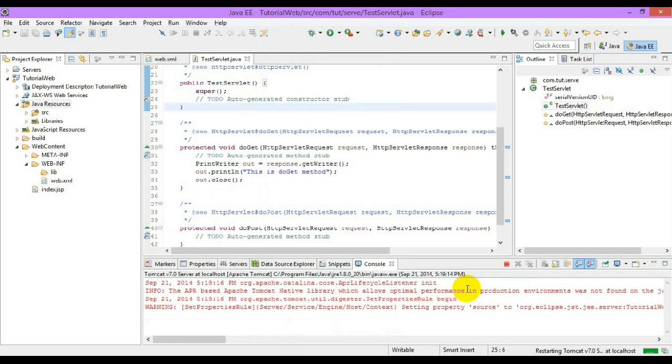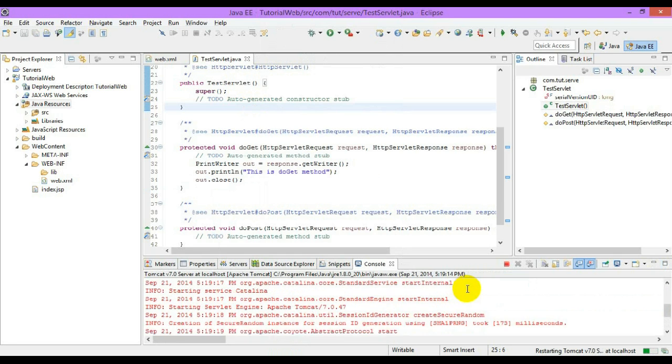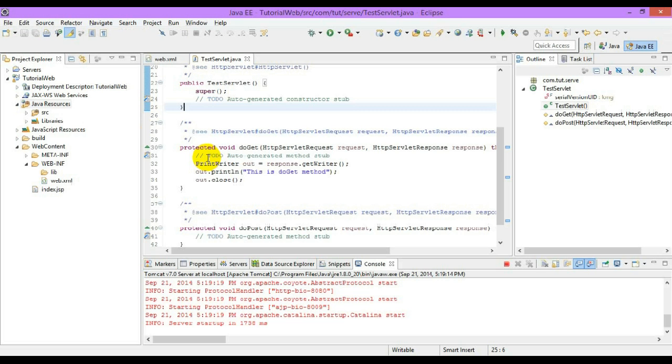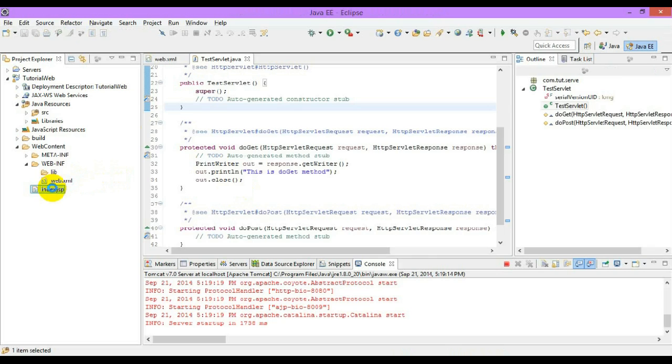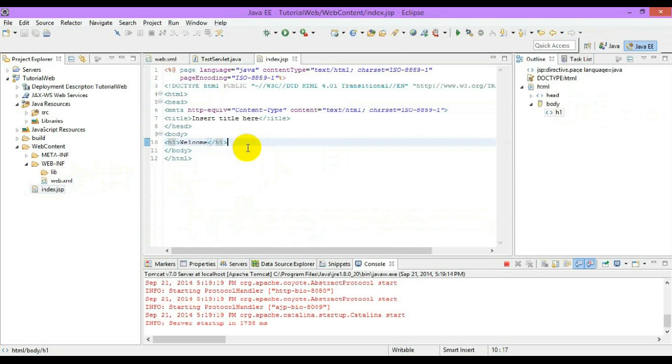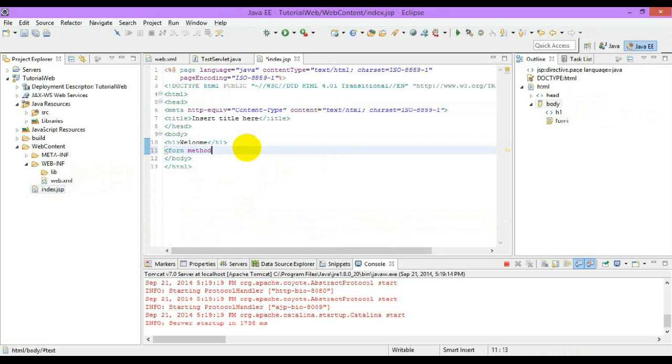It will invoke the do get method, so this is the do get method. We already created a JSP page and let me paste the form right over here. So before you complete it, paste action.